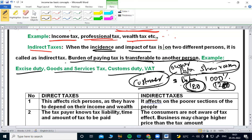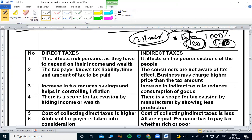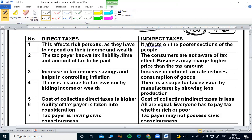This is the main difference between direct tax and indirect tax. Direct taxes affect rich persons as they depend on income and wealth. Direct taxes affect the richer sections of the people.